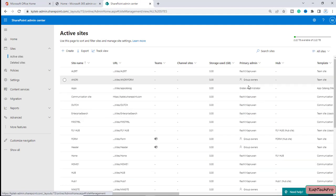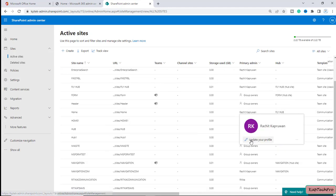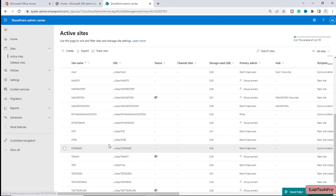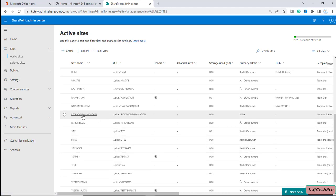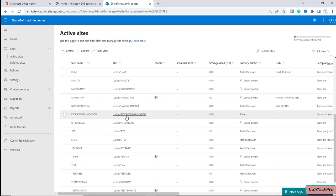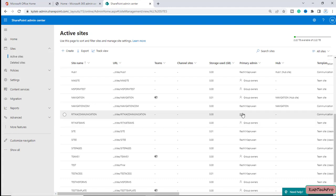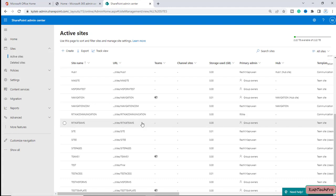As you can see, for most of the sites I am the primary admin and I created these sites. But if I scroll down, there are two sites created by my colleague Hrithika — one is a communication site and one more site named Hrithika Teams, which is a team site.